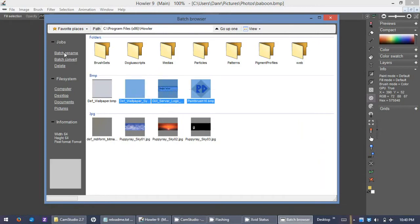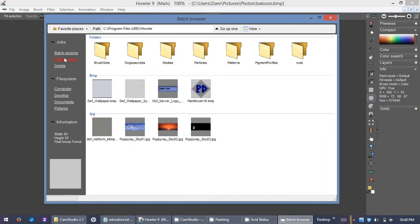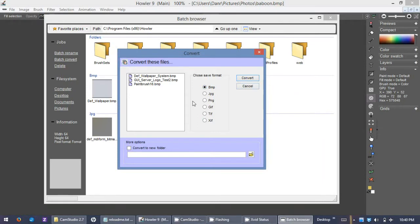Hit batch convert, say I wanted to convert them to all BMPs, I just hit convert and that would do the job.